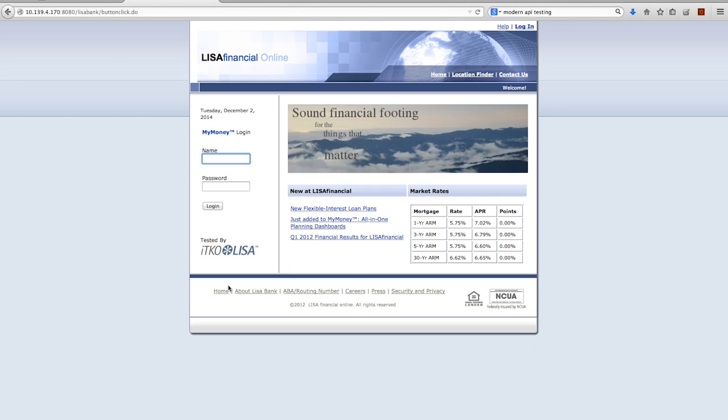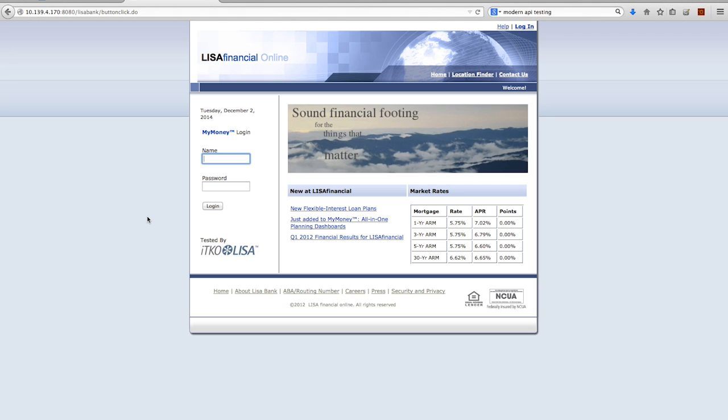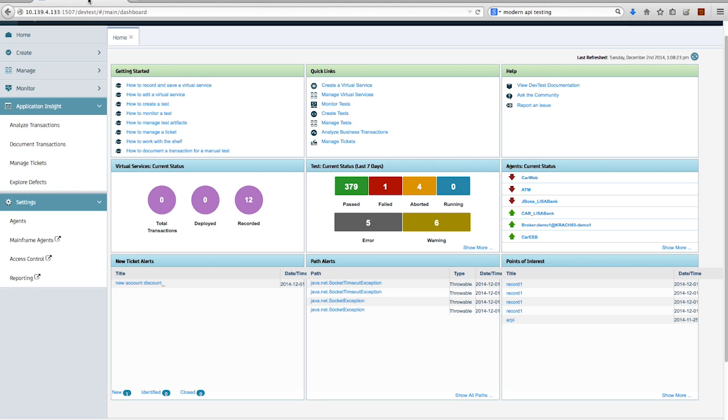So if you think about it, behind this user interface, there's databases, there's app servers, there could be REST calls, JMS, MQ series, web services, all sorts of things. So there's a lot of other places we can validate this application versus always driving it through the UI.